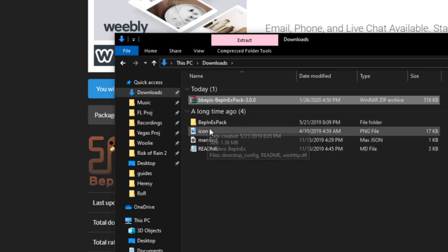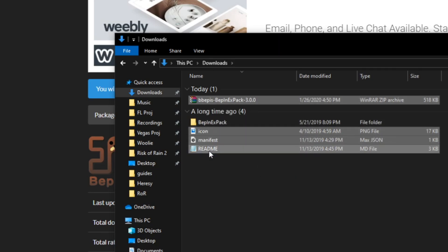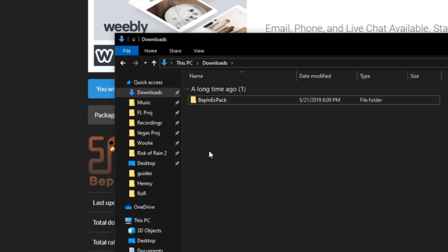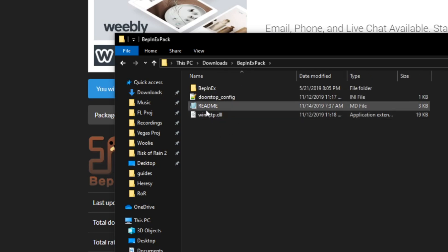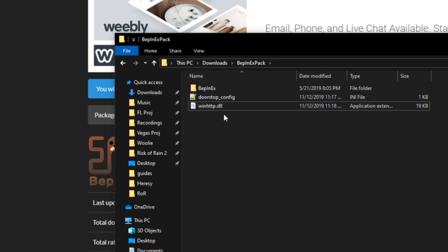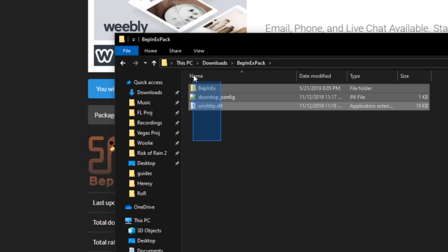The BepInEx Pack folder, icon, manifest, and readme you don't need at all—you can just delete them. Inside of here, again we don't need the readme, so just delete it. You don't have to, but I find it slightly easier to track what's going on if you only have the essential files. These are the three files right here that we need from the BepInEx Pack.